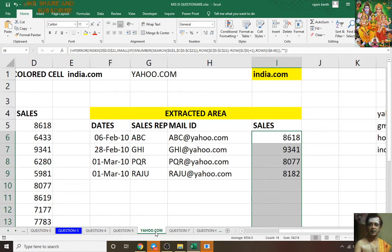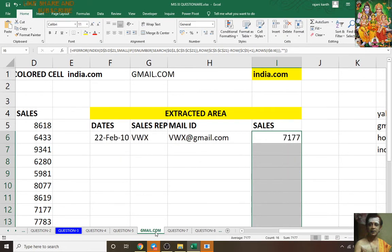I'm changing the sheet name — see double-click: Gmail.com. How is it possible? If you are changing the sheet name the whole data is automatically changing. How is it possible? I will explain how it is possible.